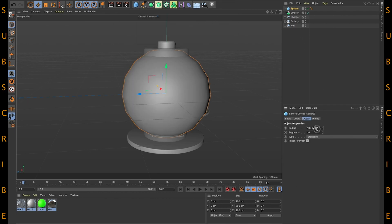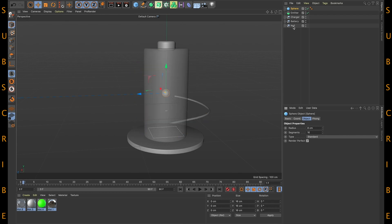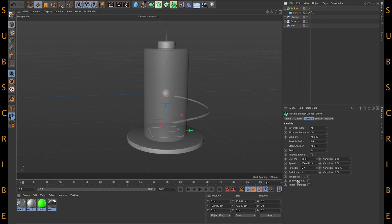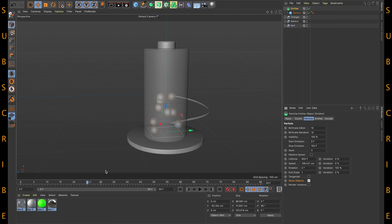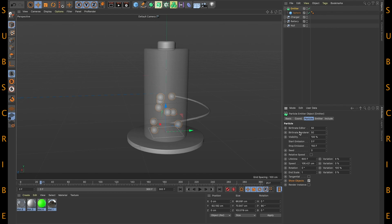Set the sphere radius to 8 centimeters and put that sphere inside the emitter like this. Select the emitter and turn this option on. You get this kind of animation. Just increase the timeline to around 300, then select the emitter and increase the per-thread to around 50 both in editor and render. Set the start emission to 30.